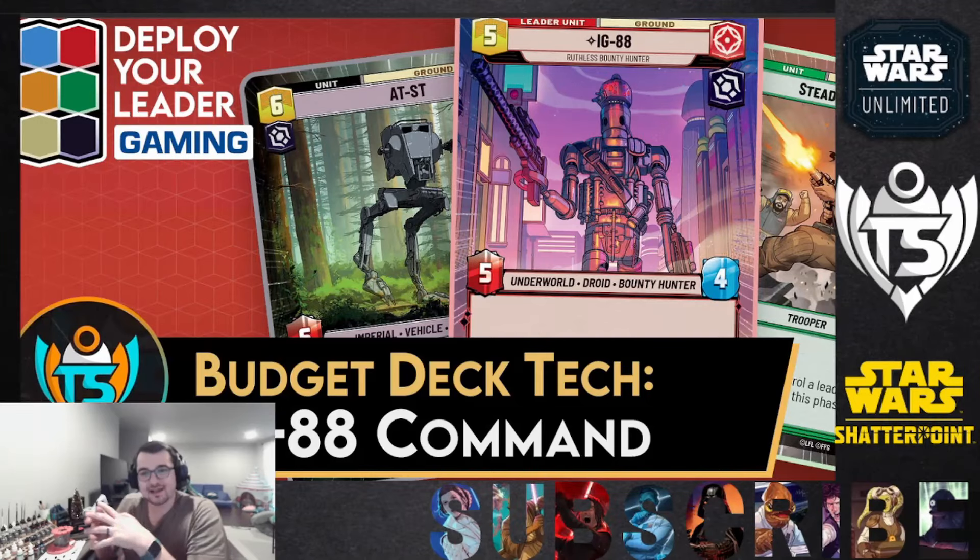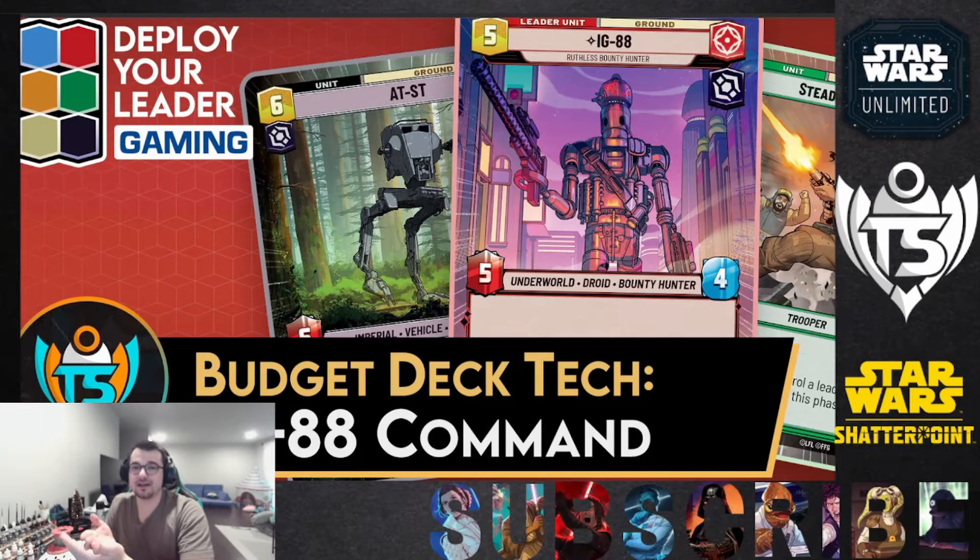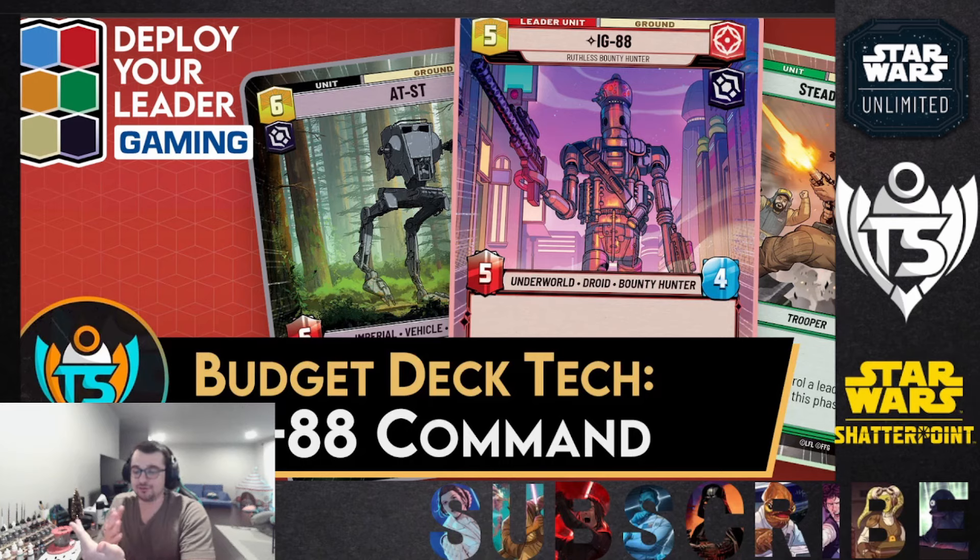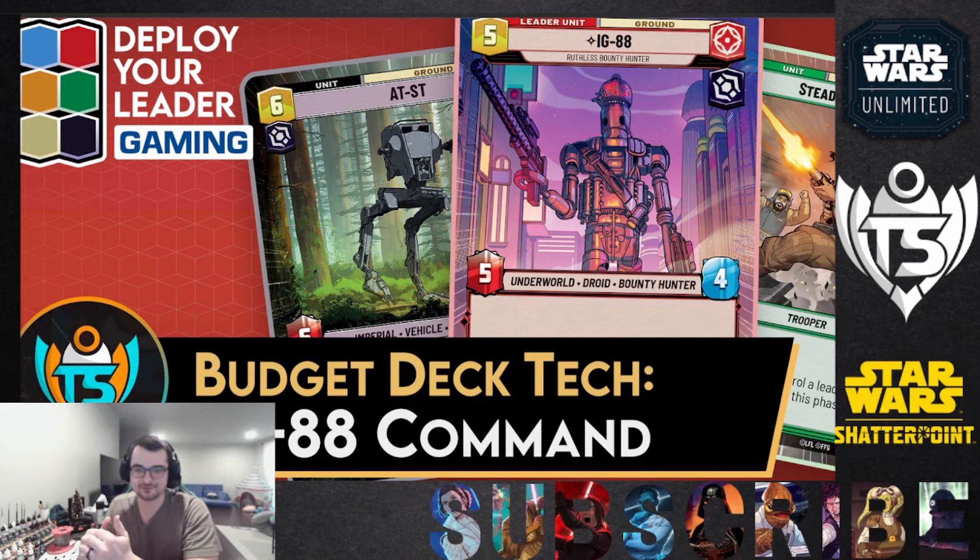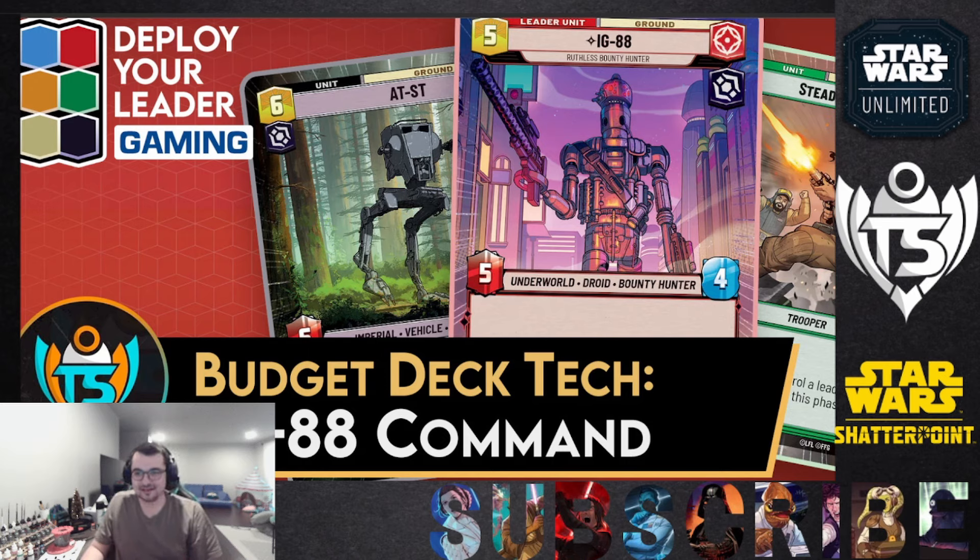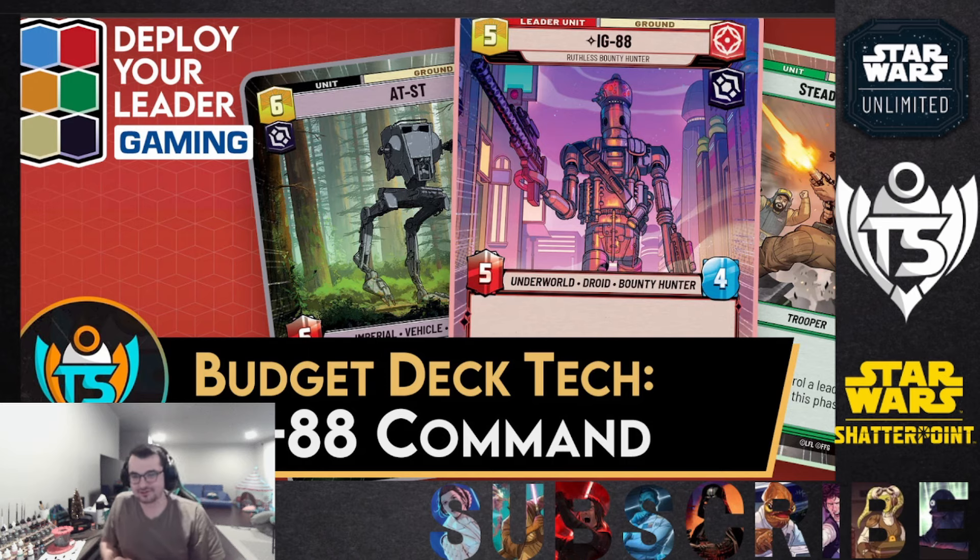Welcome back to the channel everybody. Today I have a budget deck, and when I say budget I mean no legendaries, no rares, a true budget deck. You could buy it for five or less dollars, maybe ten or less dollars on TCG Player, probably five or less.